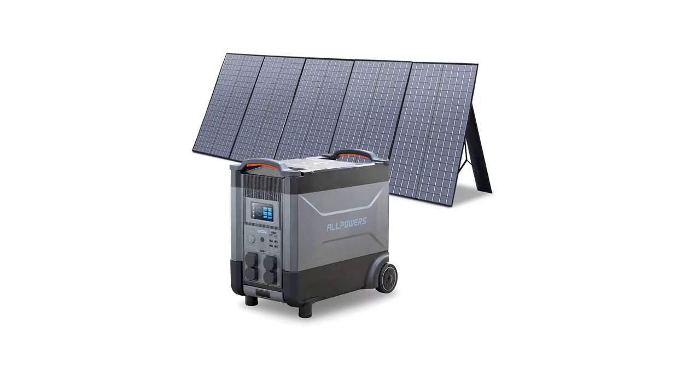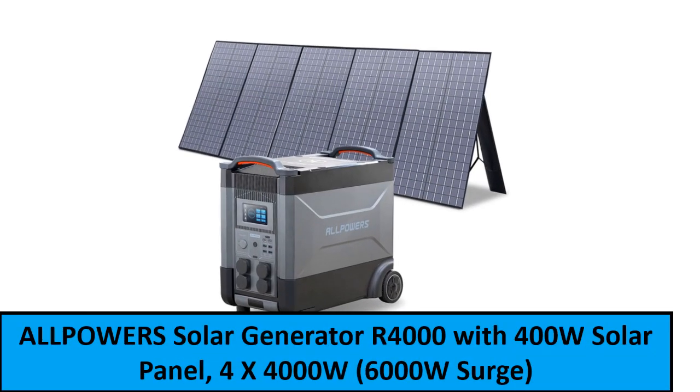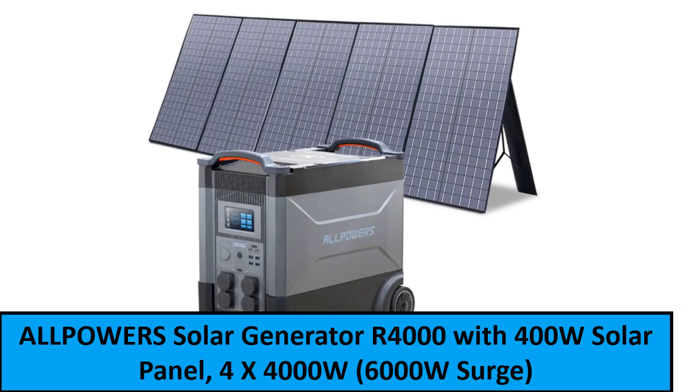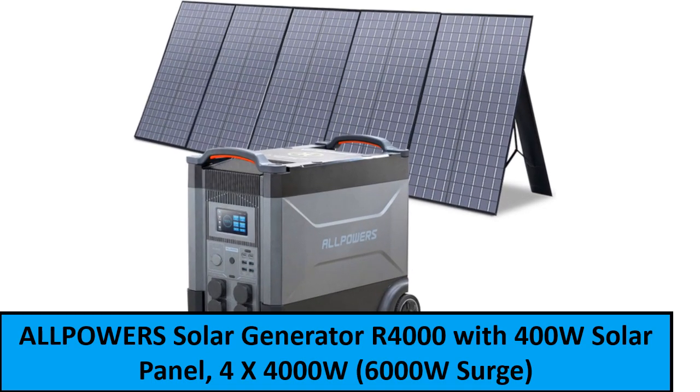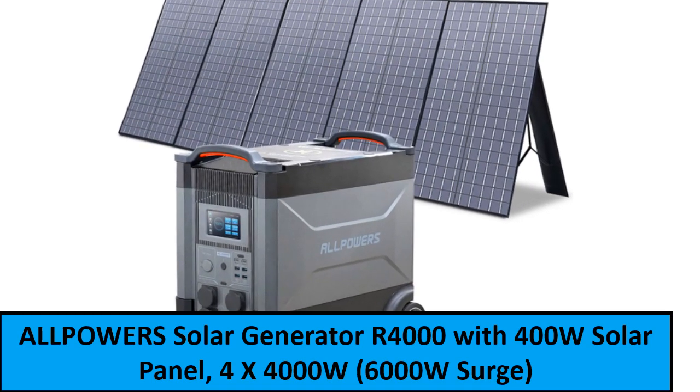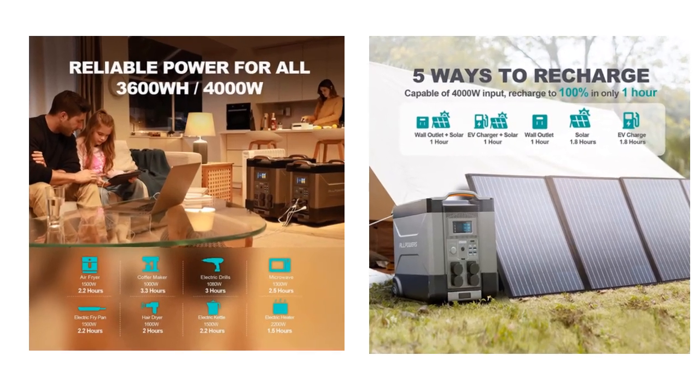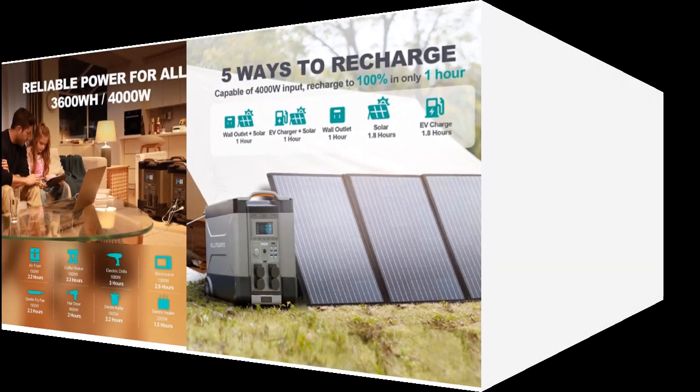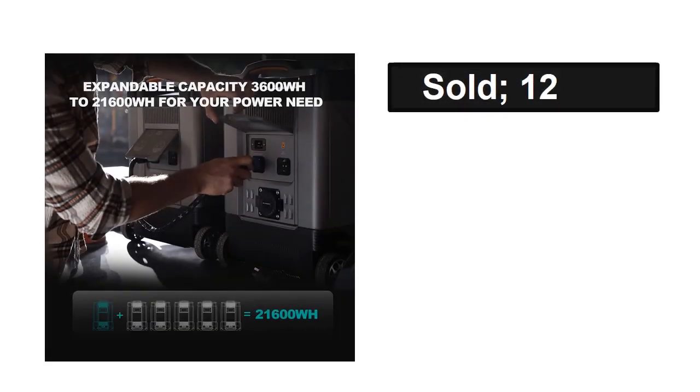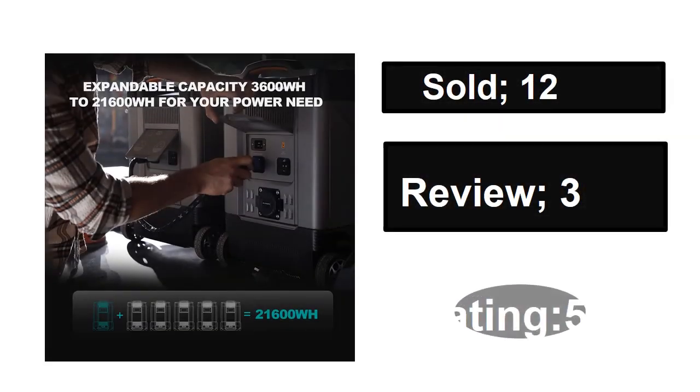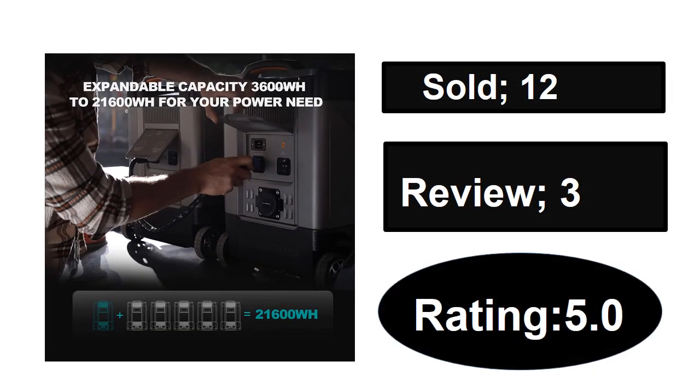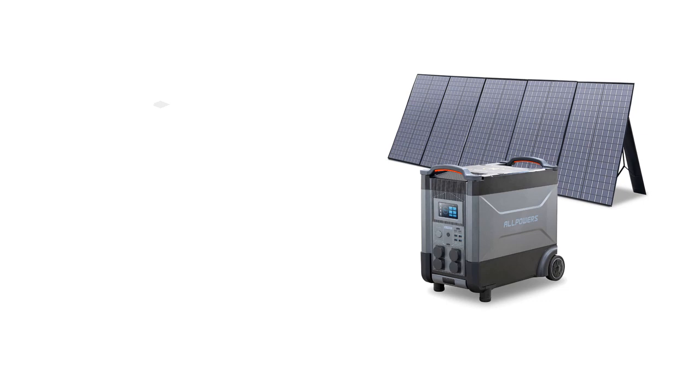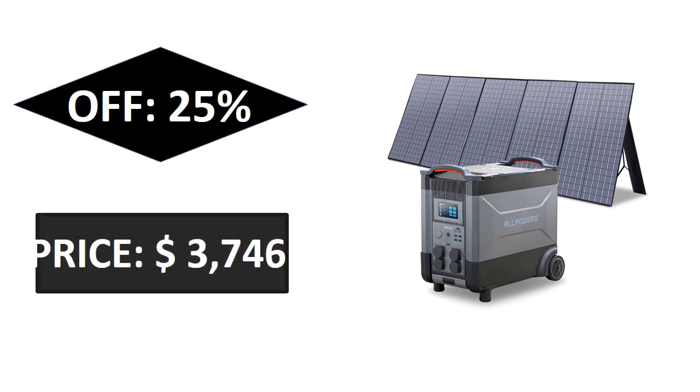At number one. Sold, reviews, rating. Extra percent off, price.